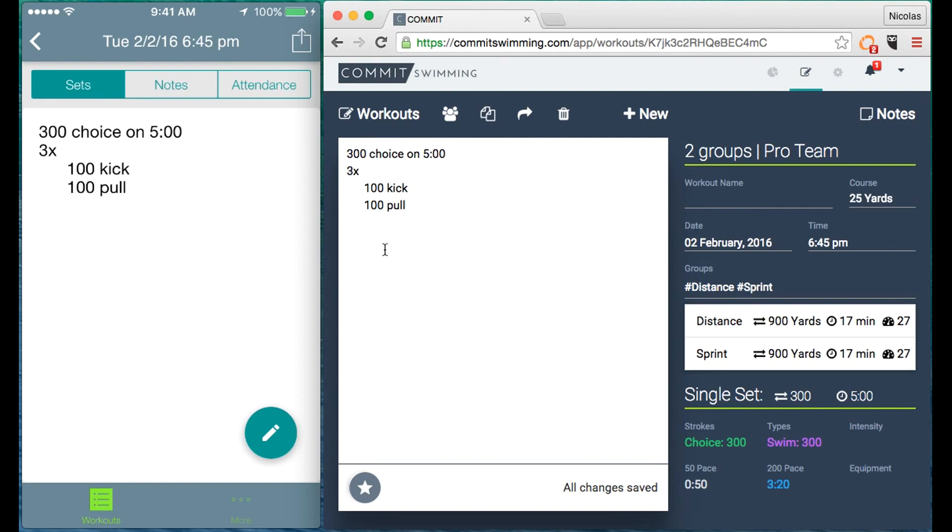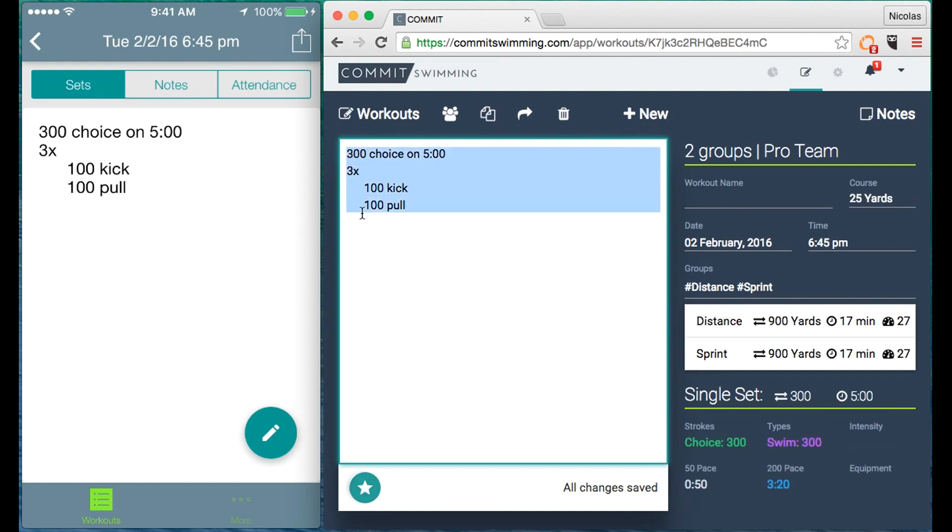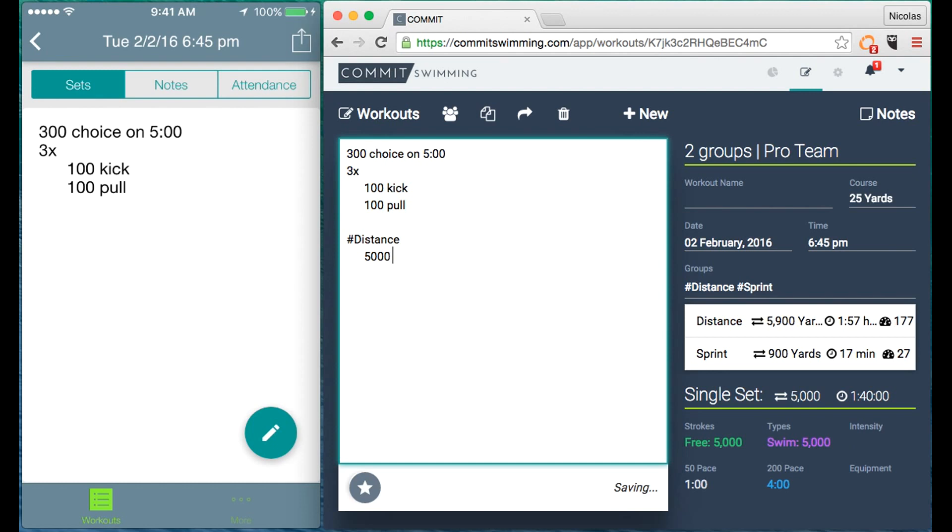What I mean by that is in this workout we have the distance group and a sprint group. They're both currently doing 900 yards because that's what we wrote so far for warm-up. But if I want to do group specific work, so let's say for the distance group, let's have them do 5,000 for time.